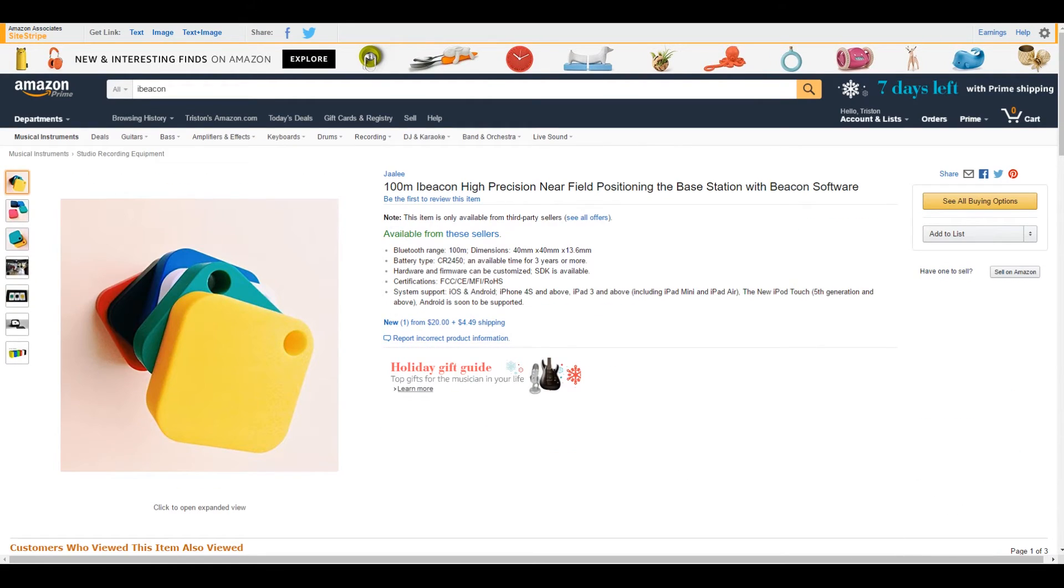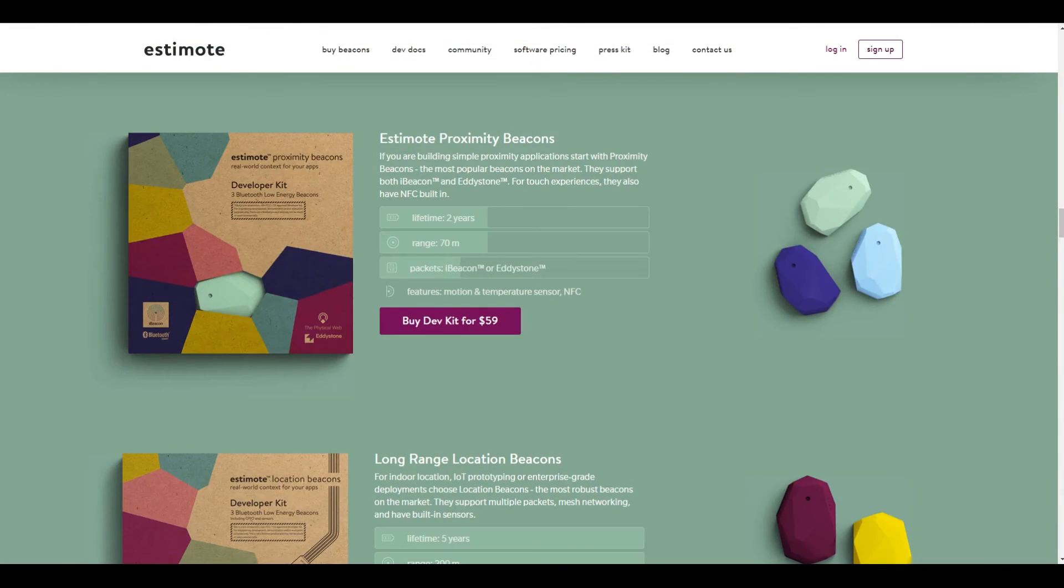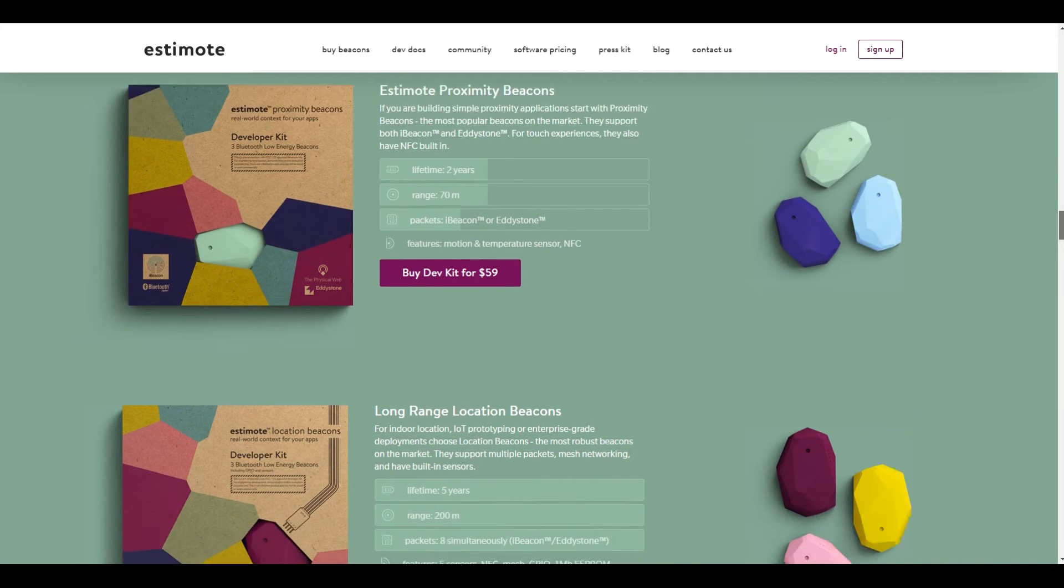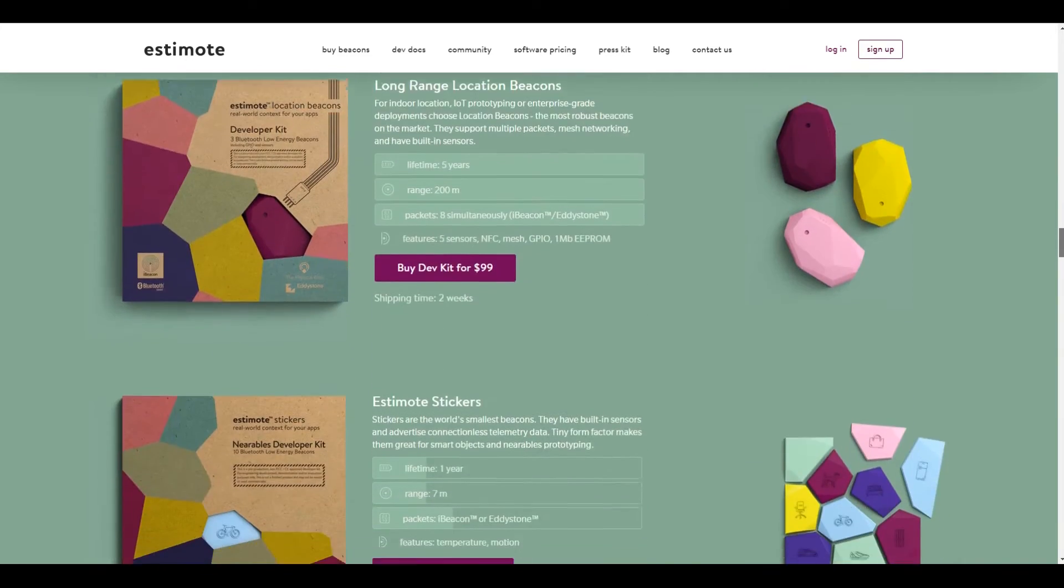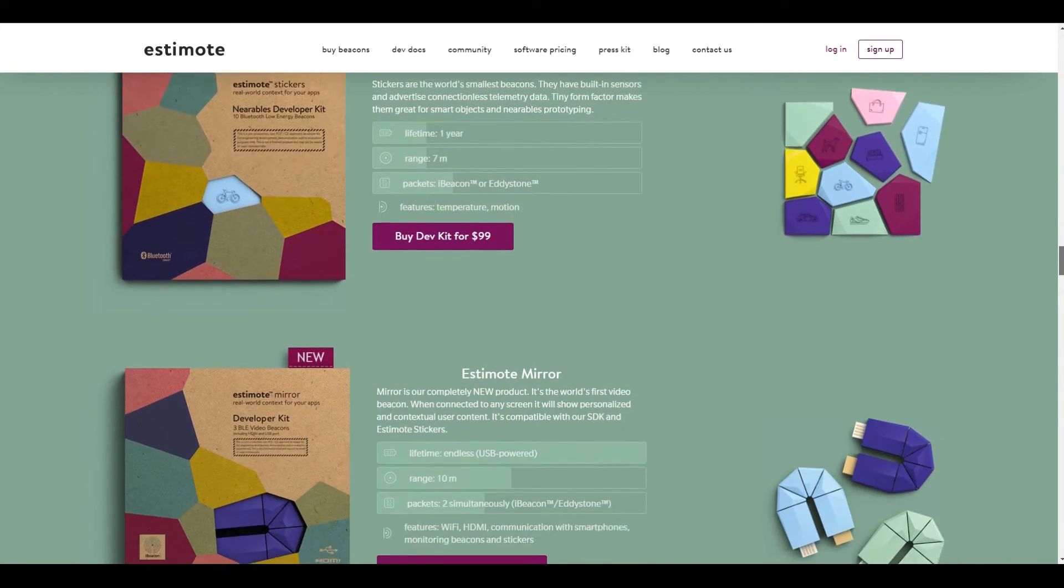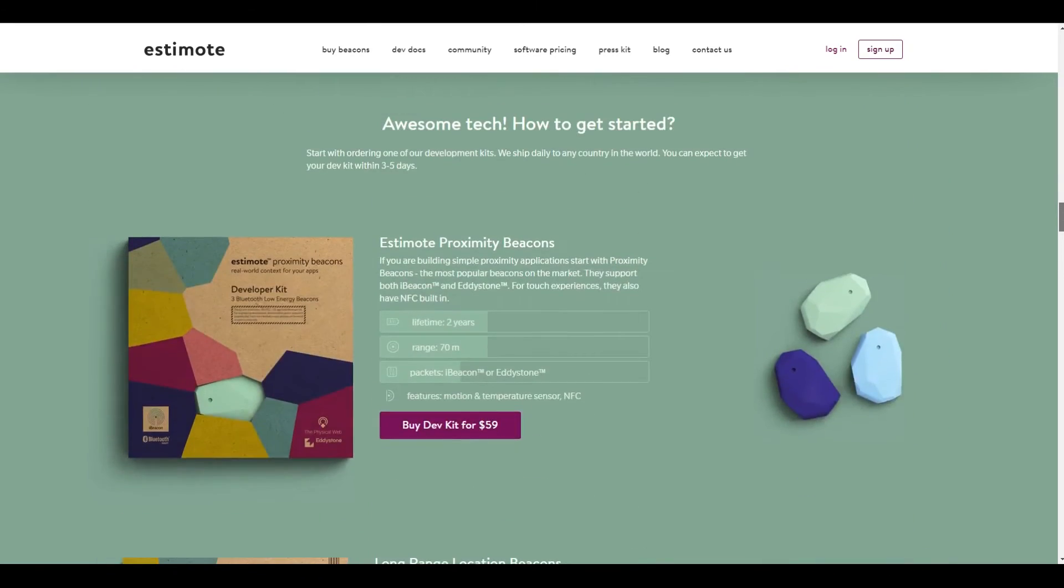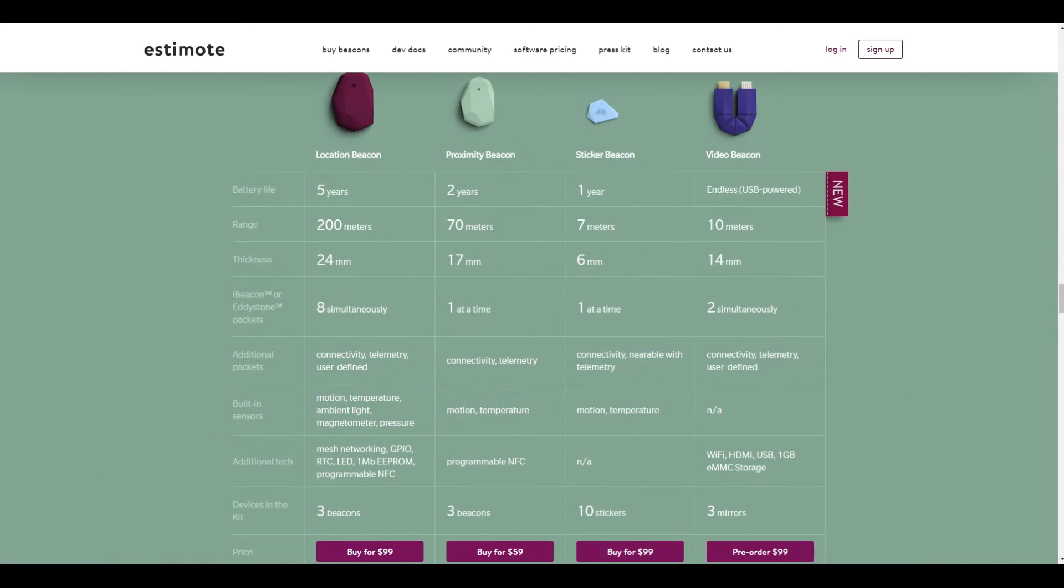You can purchase a kit and depending on the kit it can cost anywhere between $50 and $100 dollars and that will come with between 3 and 10 individual beacons. And believe it or not the 10 beacons for $100 dollars is actually the cheapest option. Pricing is based off of lifespan and then the other thing is the range of the device.